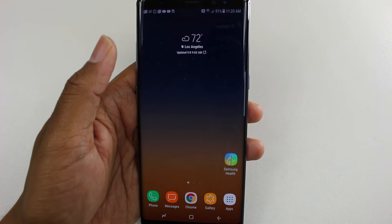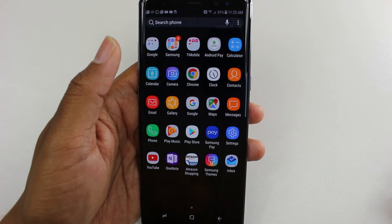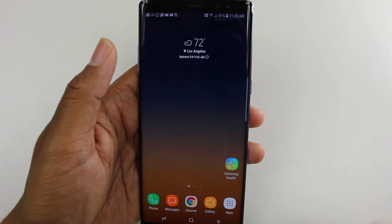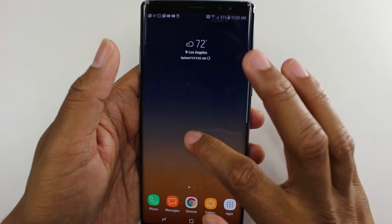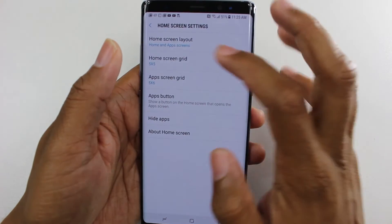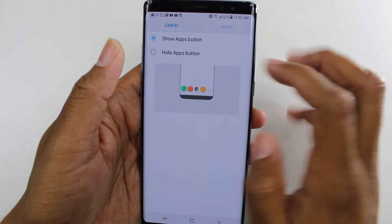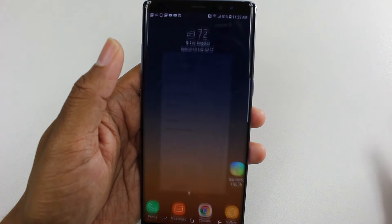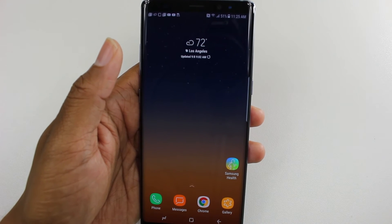For those of you that are just used to that old school Android, being able to just go right to your apps with a button — that's how you get it. If you want to get rid of it after seeing it, hold down, go back to home screen settings, app button, hide it, and it's gone. So you decide if it's something you need.